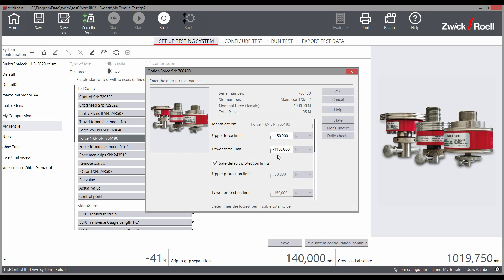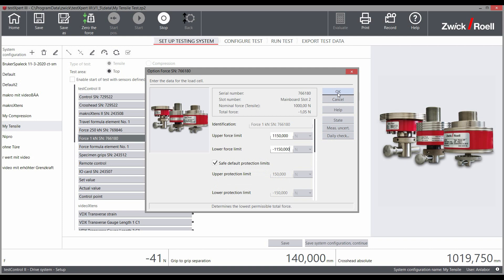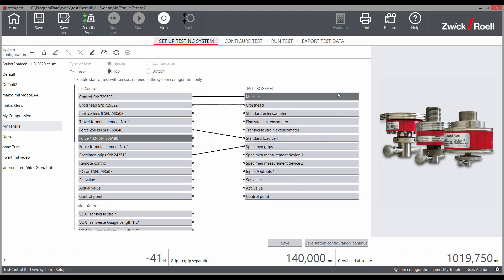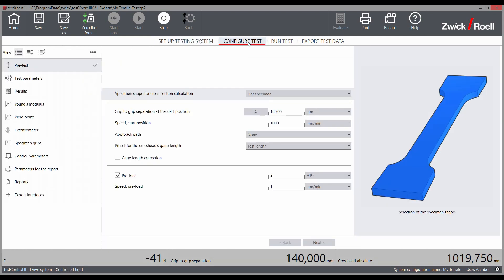When changing the test program, you can confidently set the machine back to the initial position defined for that test type. The associated system configuration is loaded automatically and takes over all settings and monitoring activities.